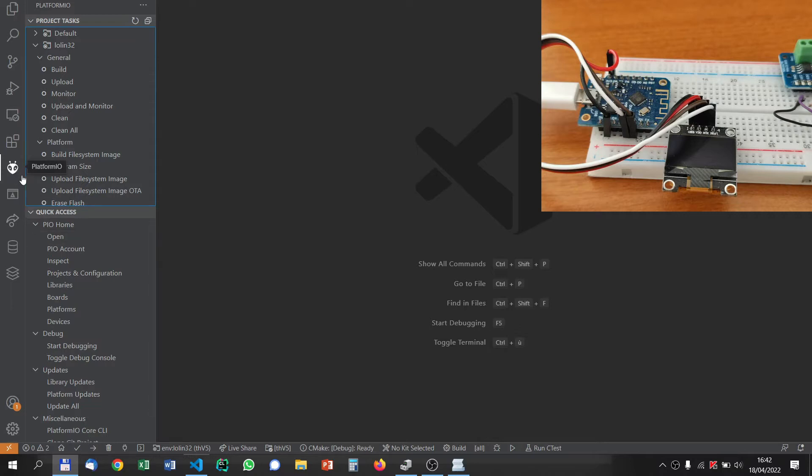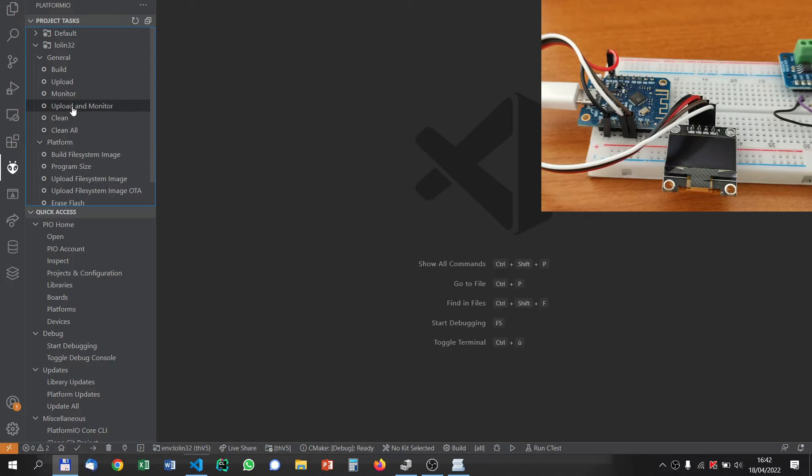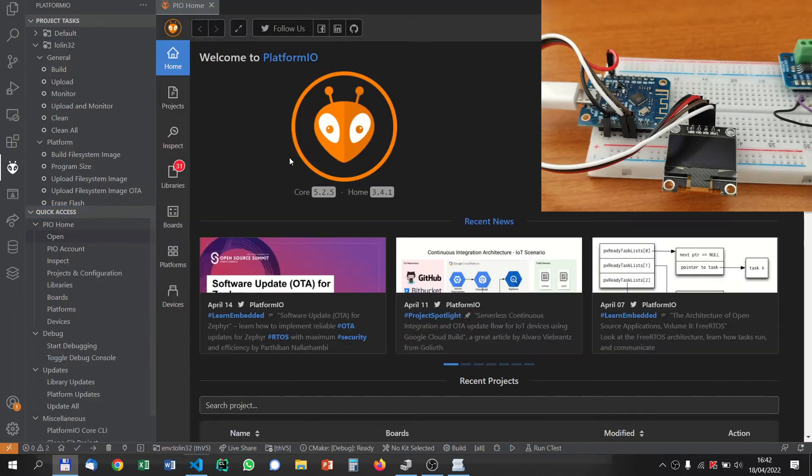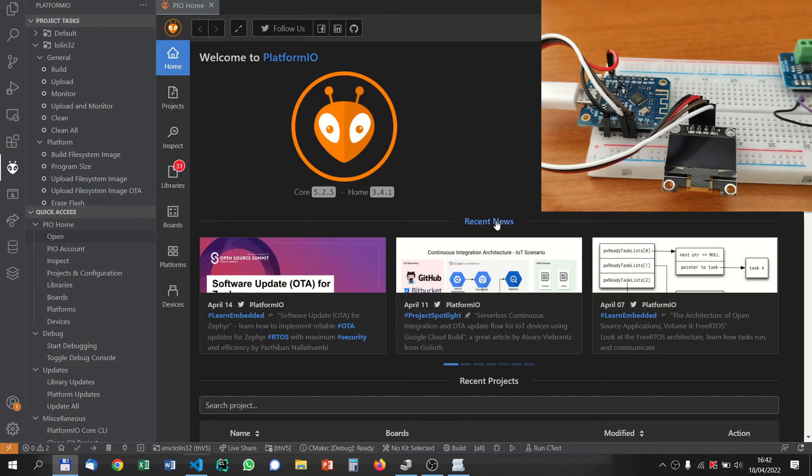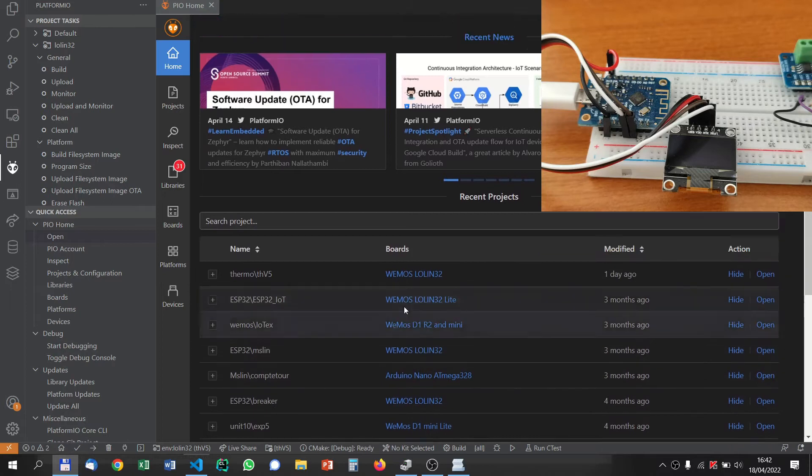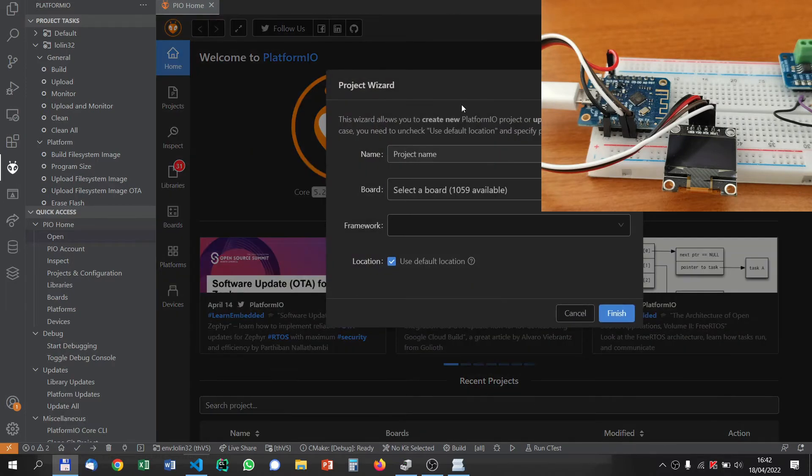And then now you will have this tiny icon here with Platform.io. So you select it and you will notice two windows. One is project tasks, which is empty because we have not configured our project yet, and the other one is PIO home. You open PIO home and click on new project. These are the old projects that you have. Here we will start by creating a new project.